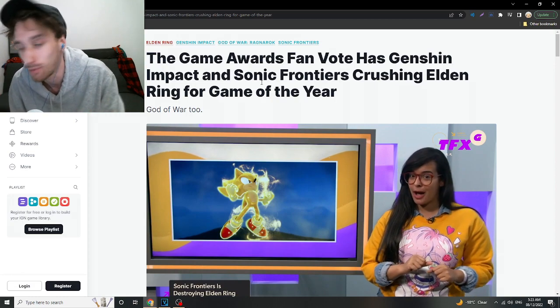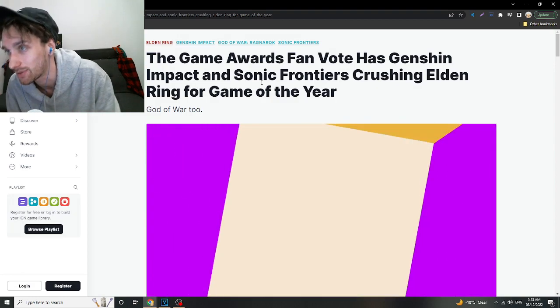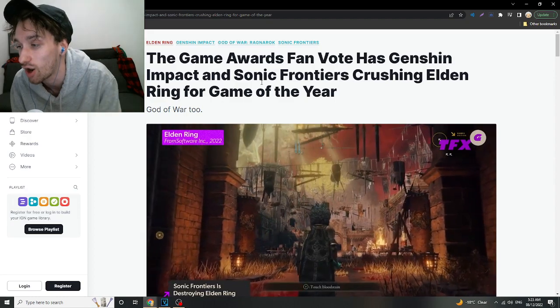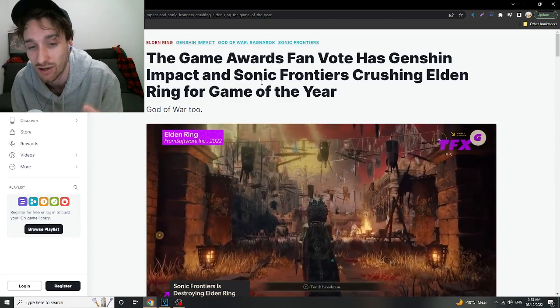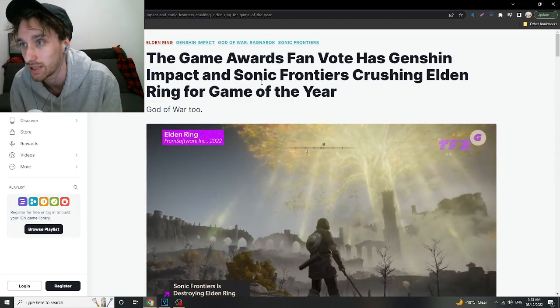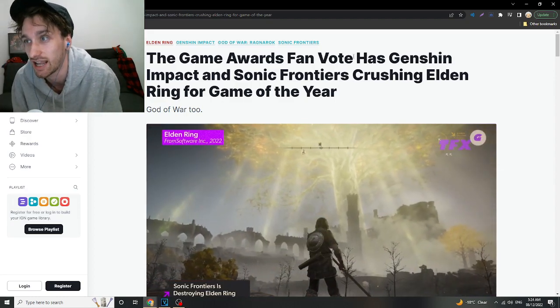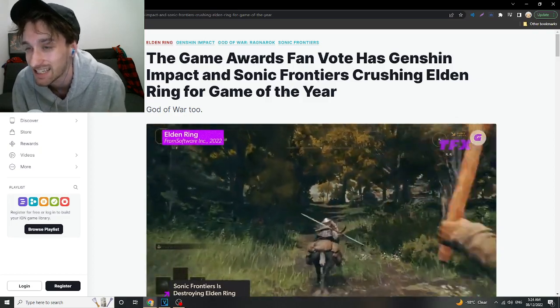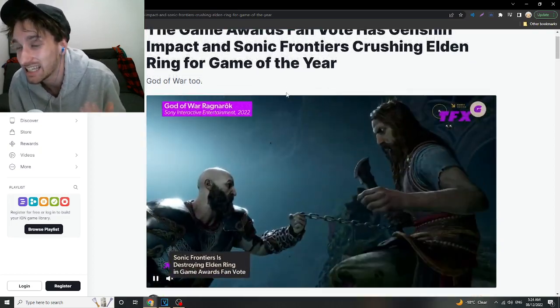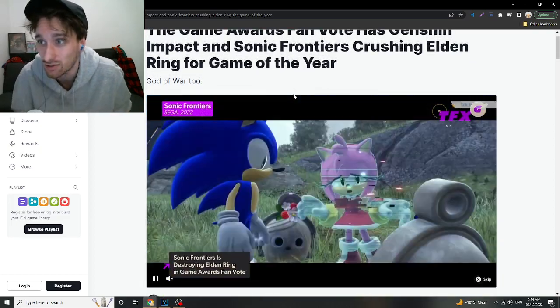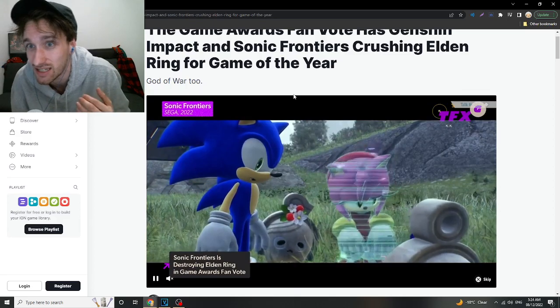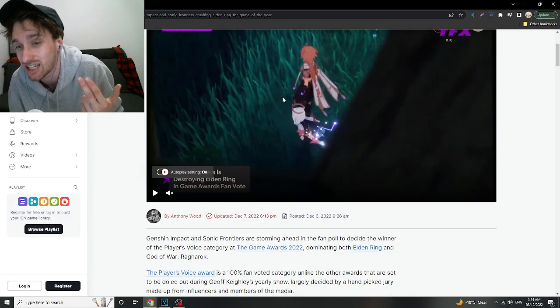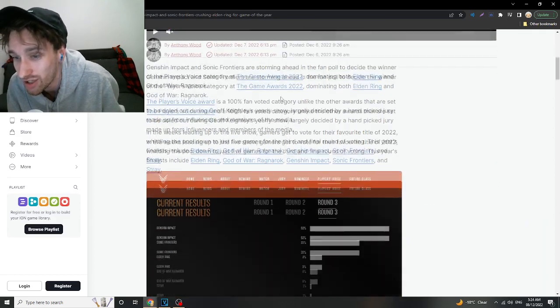Look, I'm all for the anime community, but they're just strong. You can never underestimate the weeb anime community. You just can't. The fact that Genshin Impact and even Sonic Frontiers, which just came out not that long ago, is beating Elden Ring and God of War,